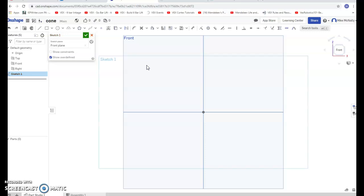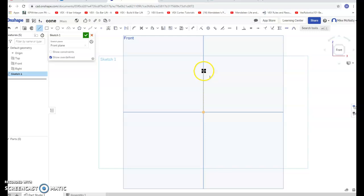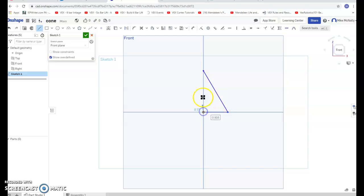If you've used the revolve tool, you might even be able to guess how we're going to do this. But if you didn't guess, I'm going to take the line tool and I'm going to go from here to here to here, and I just made a right triangle.